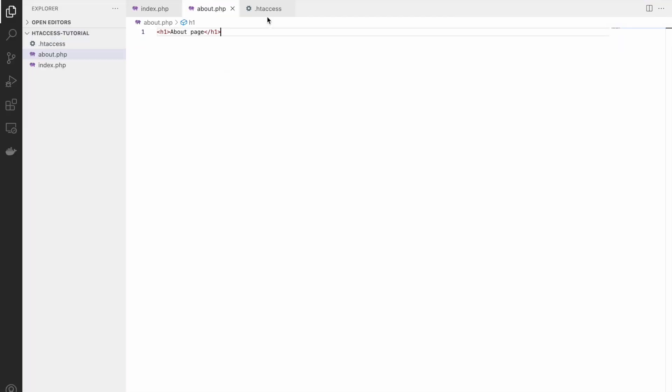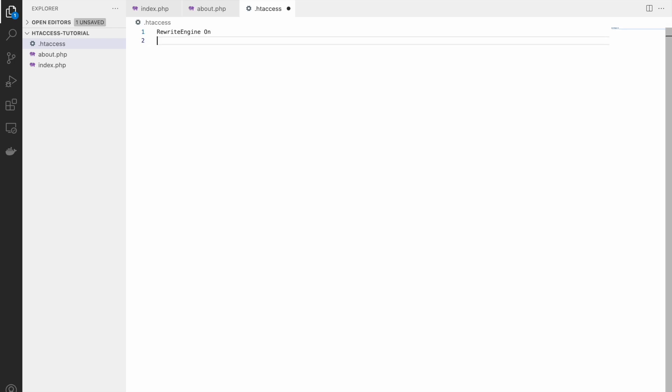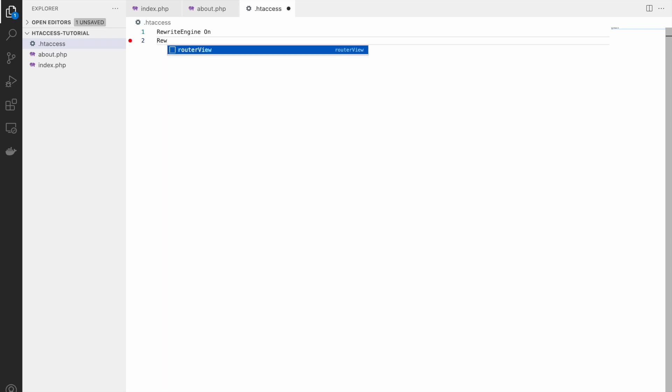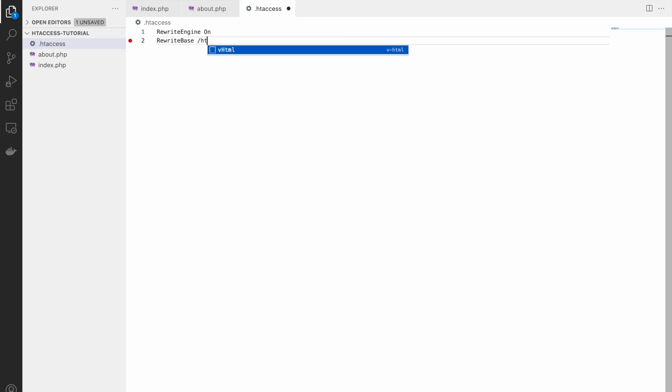Now in htaccess file, first thing I'm going to write is RewriteEngine On. So what is the rewrite engine? It's a component that will allow you to rewrite or redirect your URLs. It is a combination of rewrite conditions and rewrite rules. Now next we will be defining is RewriteBase. So RewriteBase is your base URL for rewriting rules.